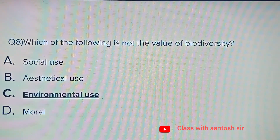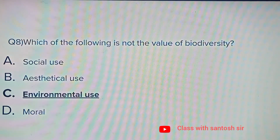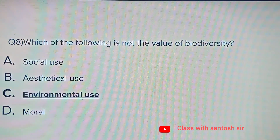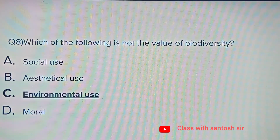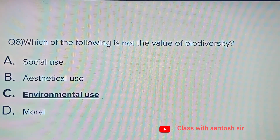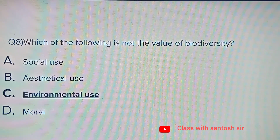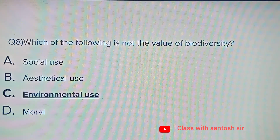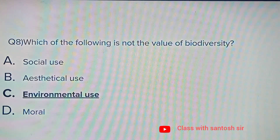Which of the following is not a value of biodiversity? Options: Social use, Aesthetical use, Environmental use, or Moral. The answer is Environmental use.